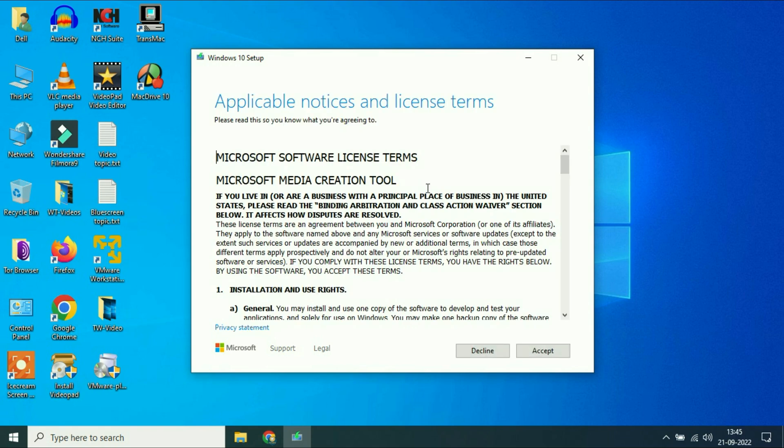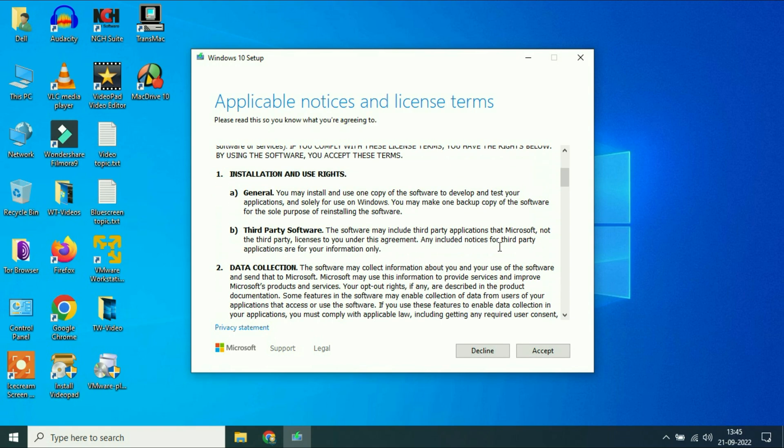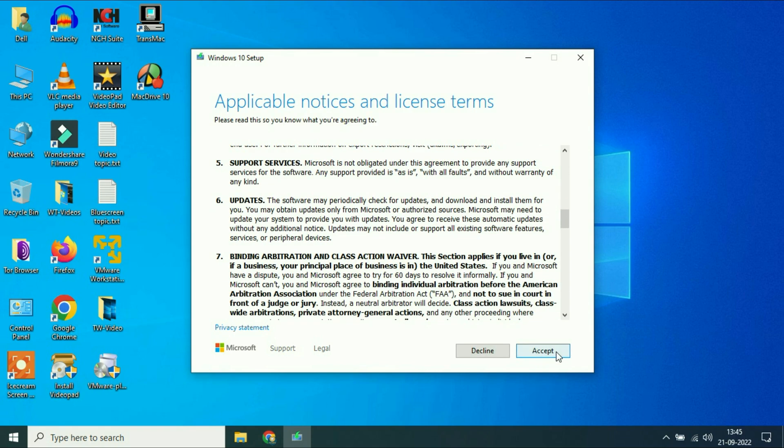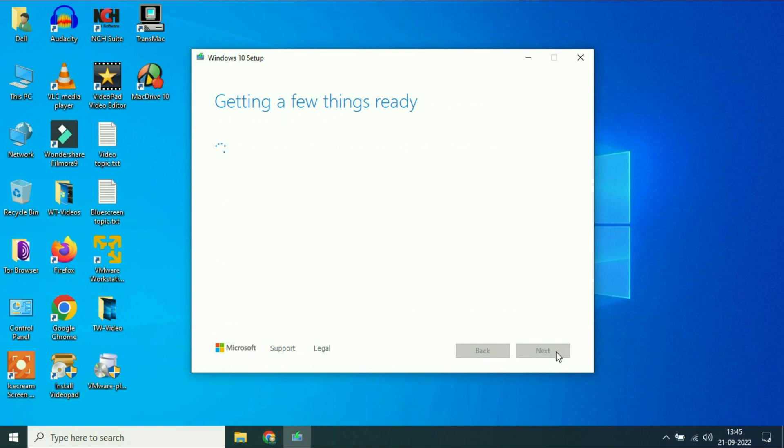Now you have to choose accept to accept the terms and conditions. Now wait for a few seconds.